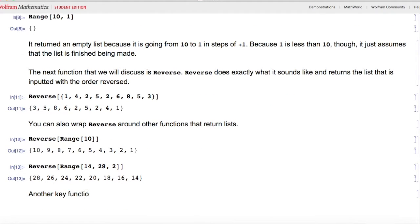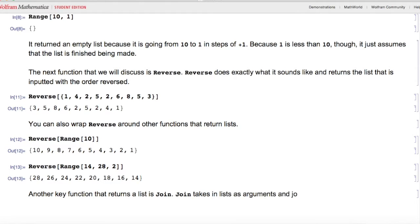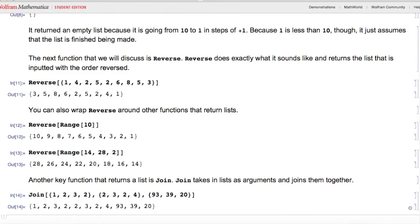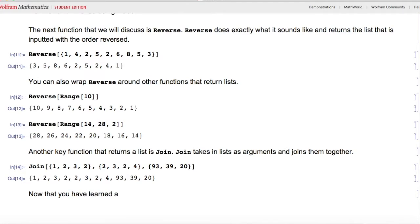Another key function that returns a list is Join. Join takes in lists as arguments and joins them together. Here I'll do Join of three different lists, and as you can see it merges them all into one.